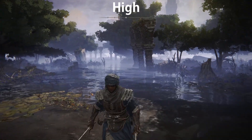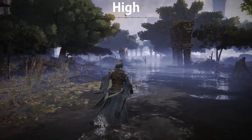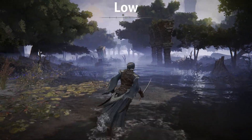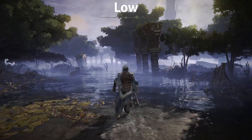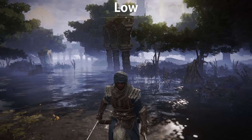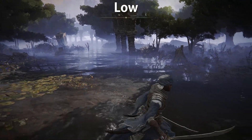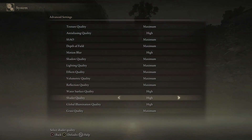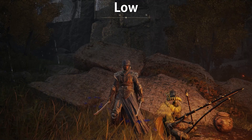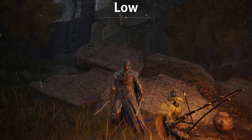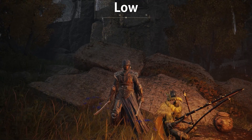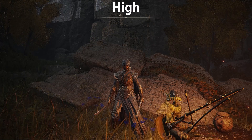Water surface quality is not a demanding setting at all — it only adds a ripple effect to water surfaces when you interact with them. There is almost no difference going from low to high, so keep this setting on high. Shader quality is another setting that seems to be broken in this game and does nothing at all, as you can see here, so set this one on low.